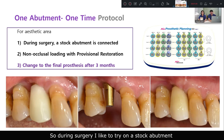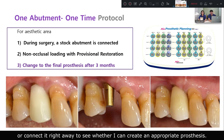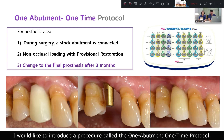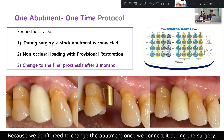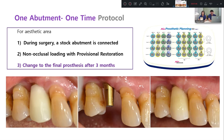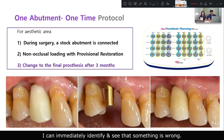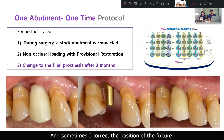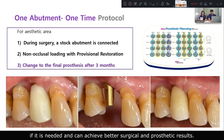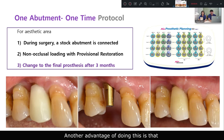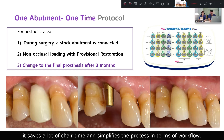During surgery, I like to try on a stock abutment while connecting it right away to see whether I can create an appropriate prosthesis. I would like to introduce a procedure called the one-time protocol, because we don't need to change the abutment once we connect it during surgery. If I choose an abutment of appropriate size, I can immediately identify if something is wrong. Sometimes I correct the position of the fixture if needed, and can achieve better surgical and prosthetic results. Another advantage is that it saves a lot of chair time and simplifies the prosthetic workflow.